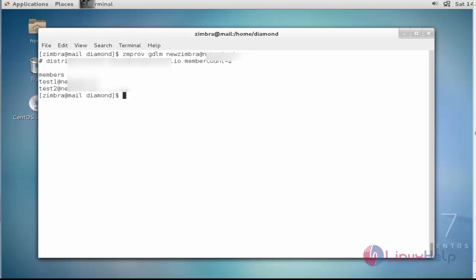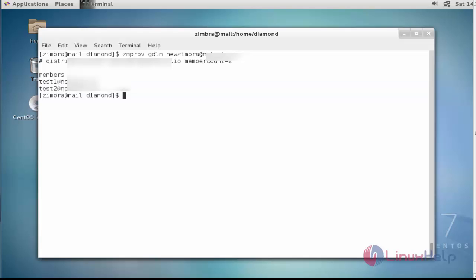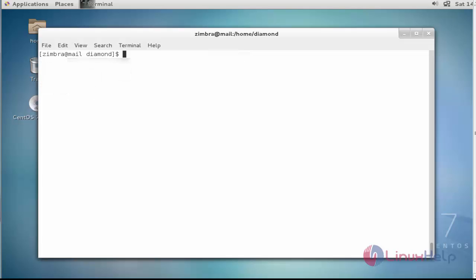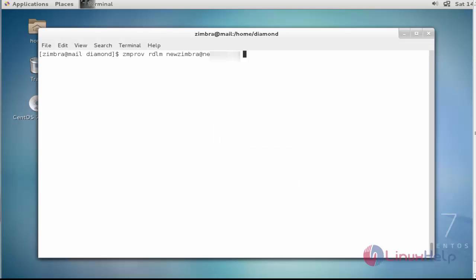Here the two members of this distribution list are presented. It also shows the member count. Next step I am going to remove a distribution list member. For that, you should type 'zmprov rdlm' — RDLM stands for 'remove distribution list member'. Type the distribution list name, then enter the distribution list member to remove.